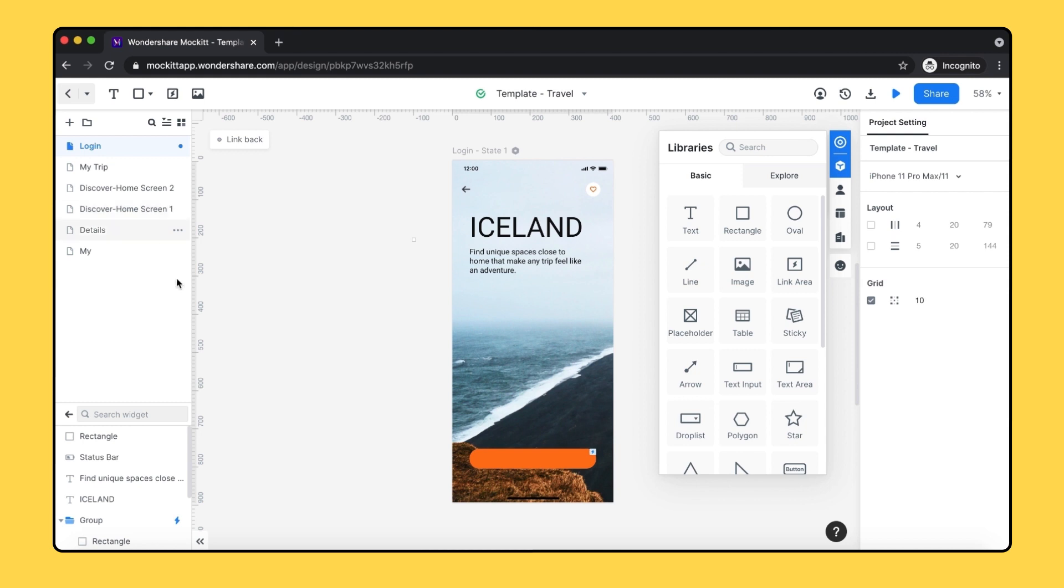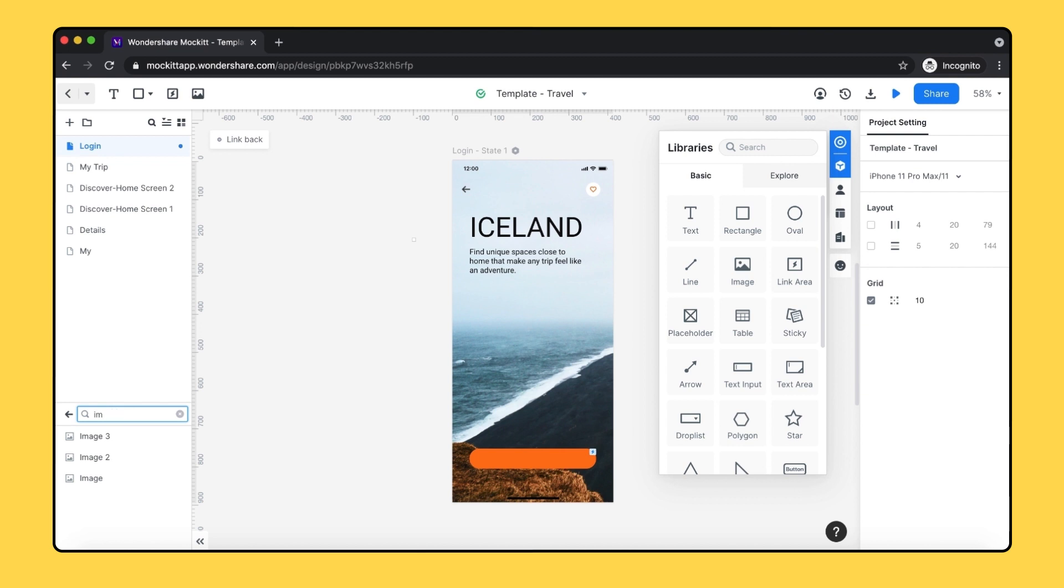Right under this section, the layer panel will show you all the layers on your specific screen. Also, there's a search functionality within your layers, allowing you to search and filter.